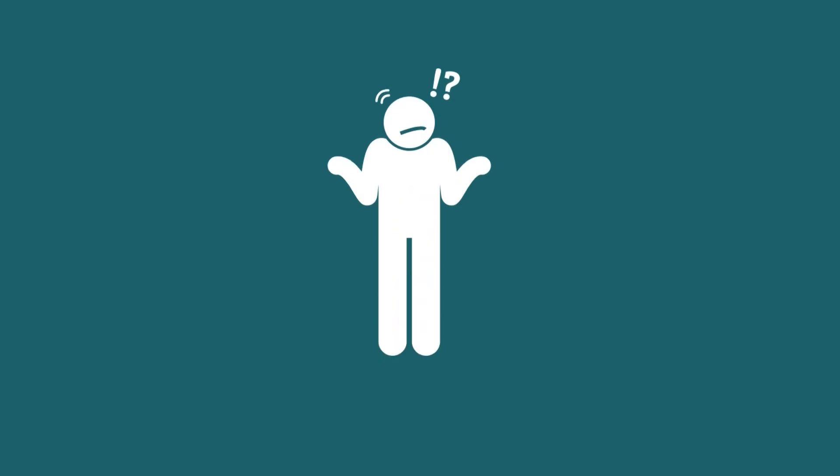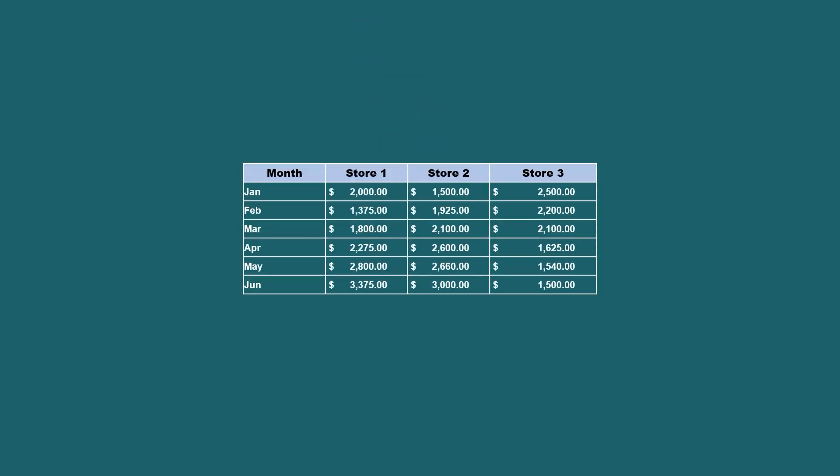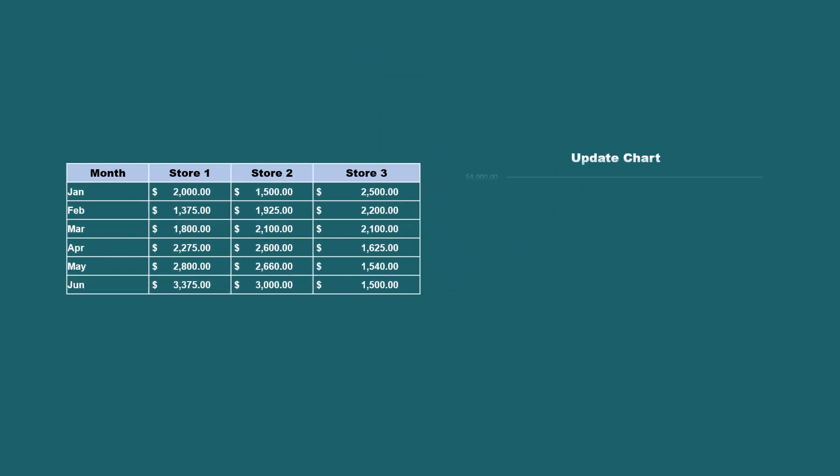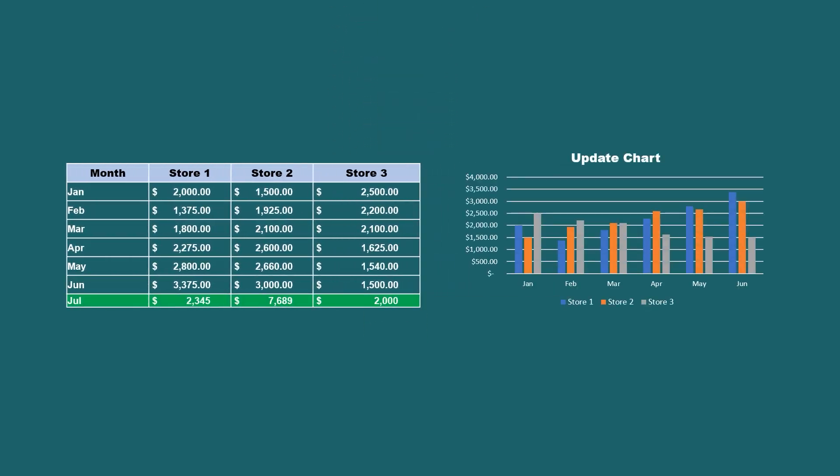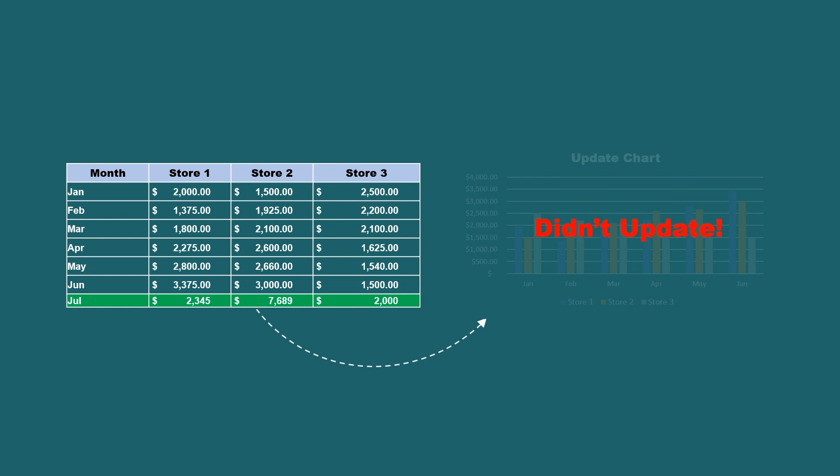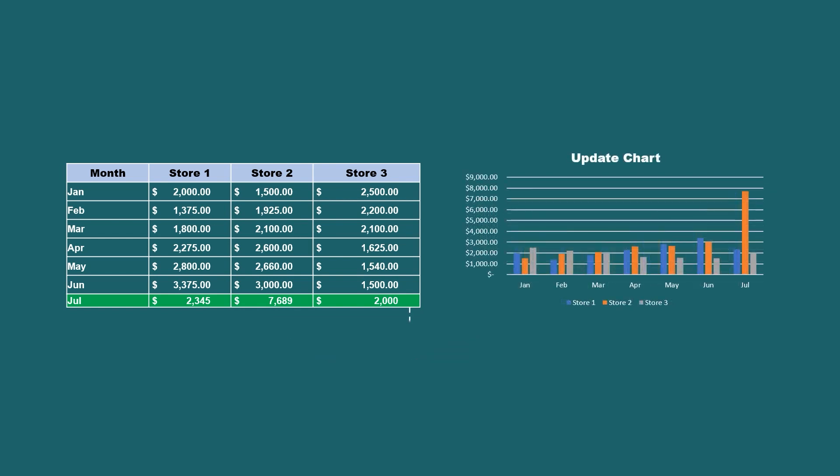Have you ever found yourself in a situation where your Excel chart just doesn't update with new data? No matter what you try, well, I've got the right solution for you.